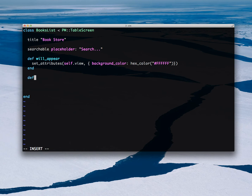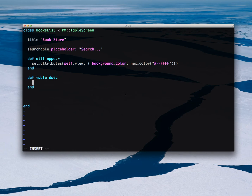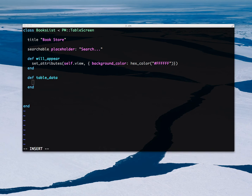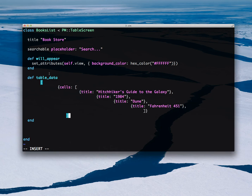Because this is a table screen, it will call a method called table_data, which I need to fill with some data. I'll copy and paste it so that it goes quicker — it's just some books.